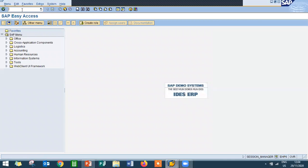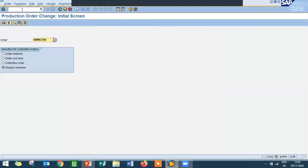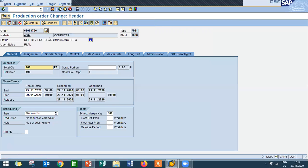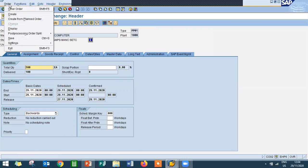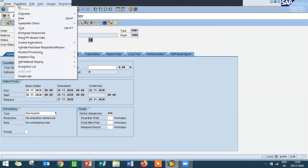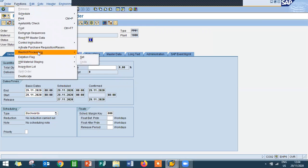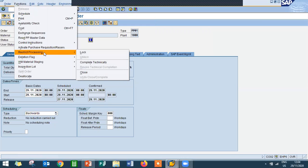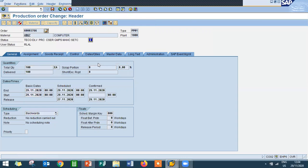I'm going to close the production order. Go to CO02. See, this is the production order number. I'm going to make it as technically complete. Go to function, restrict processing, complete technical. I'm going to complete it technically now. Save it.